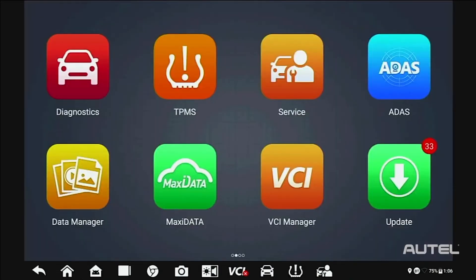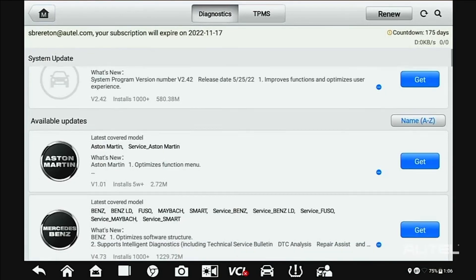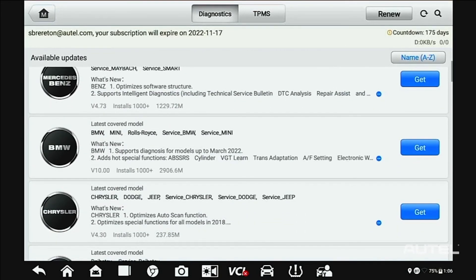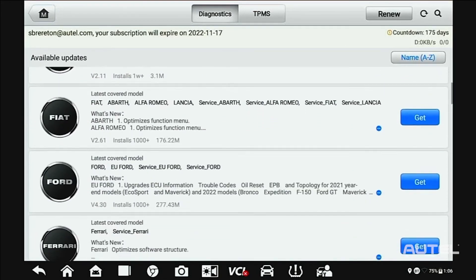Next, and this is perhaps the most important step, you need to ensure your software is up to date. Click Update. Start at the top and install any system updates that are available. Next, proceed to any brands that you routinely service in your shop.